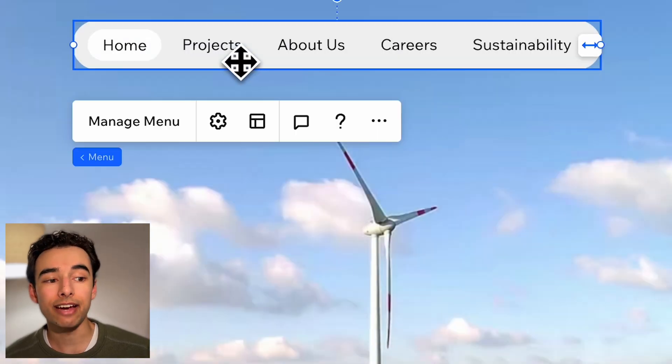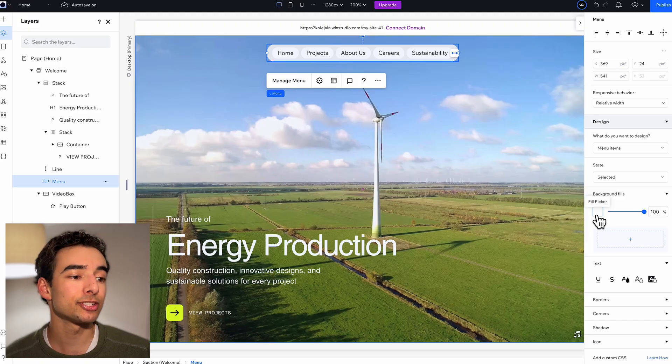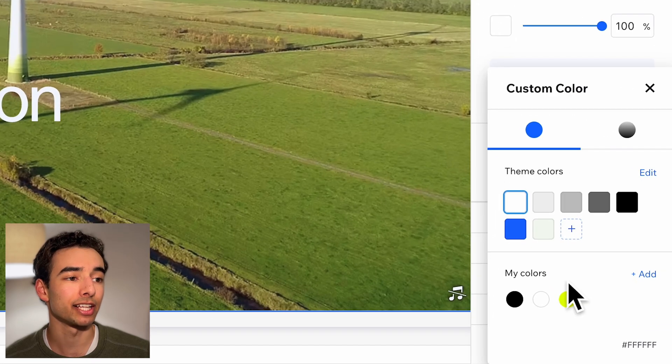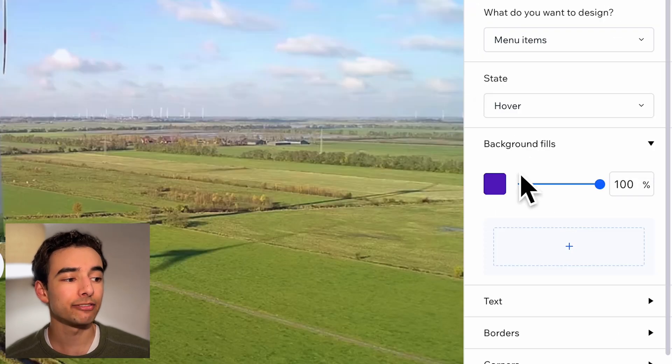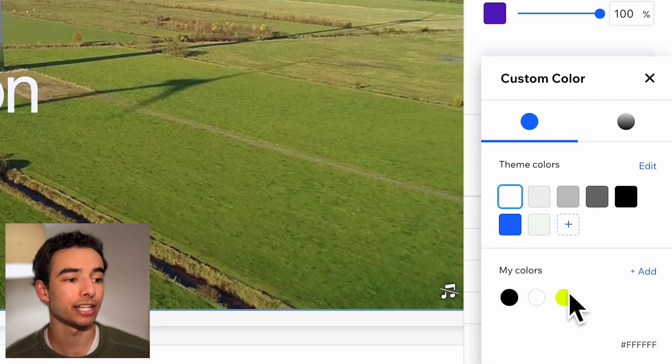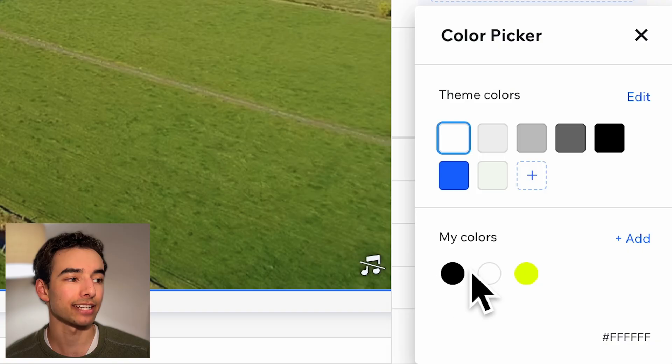Then for our floating navigation, let's change the active color to our neon yellow and then same idea for the hover interactions too, while also changing the text to black.